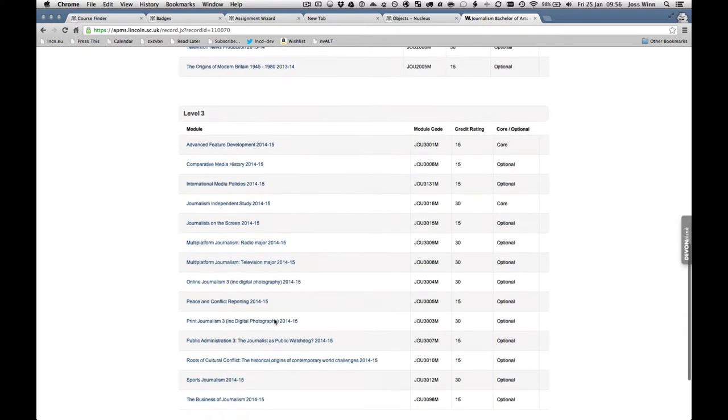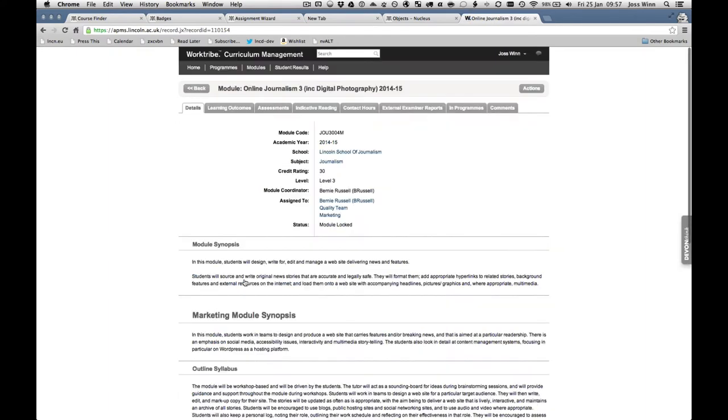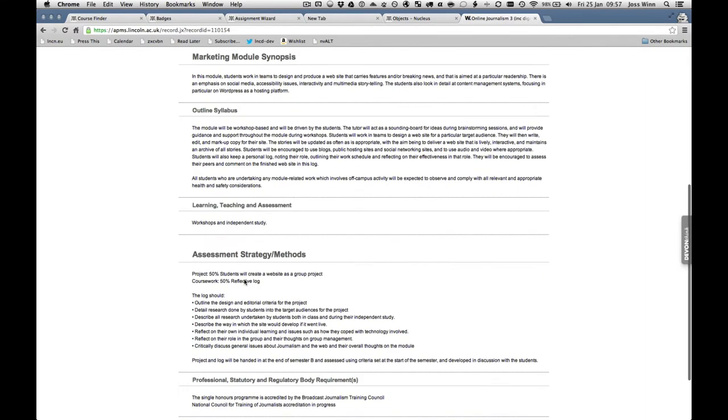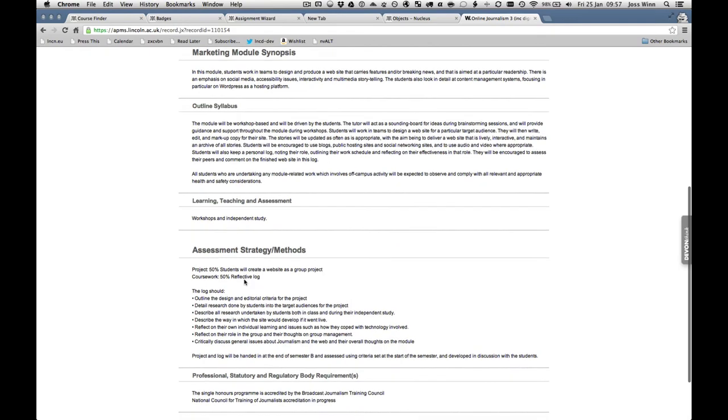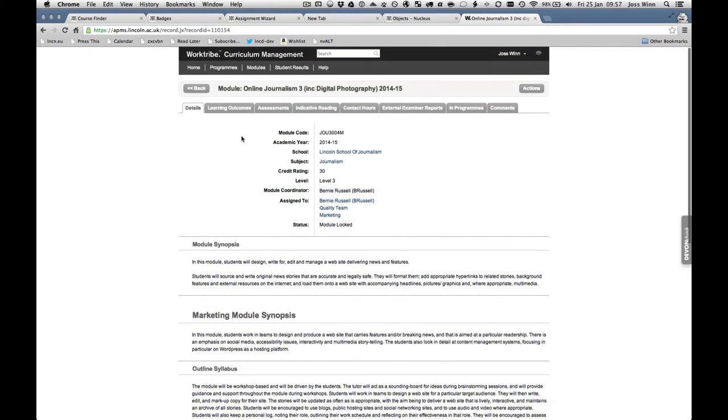Crucially, quality officers remain the key point of contact for program creation and modification. The APMS is web-based and available both on and off campus.